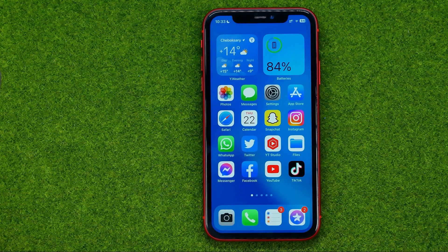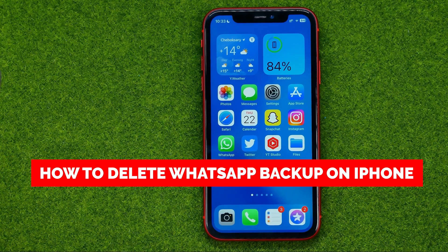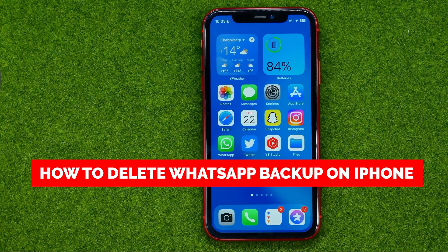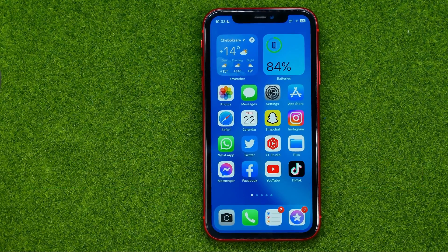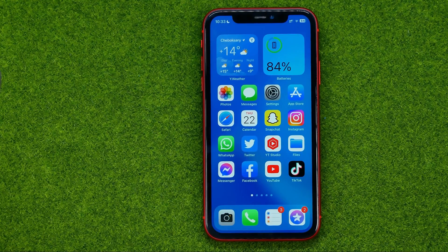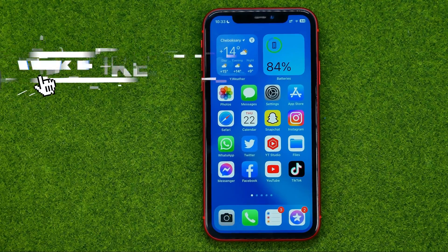In this video I'm going to show you how you can easily delete WhatsApp backup on your iPhone. Be sure to watch the video to the very end so you don't make any mistakes, and don't forget to like this video and subscribe to my channel. Thanks guys!